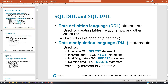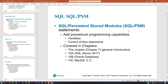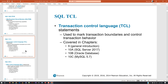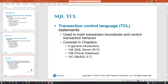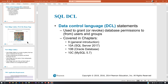Some other terminology: there are additional slides we're not talking about yet. There's persistent stored modules — not something we're doing quite yet. There's also transaction control language, which is part of the SQL language, but we're not covering it here. And there's data control language, which is about working with permission sets mostly — also not our topic yet.